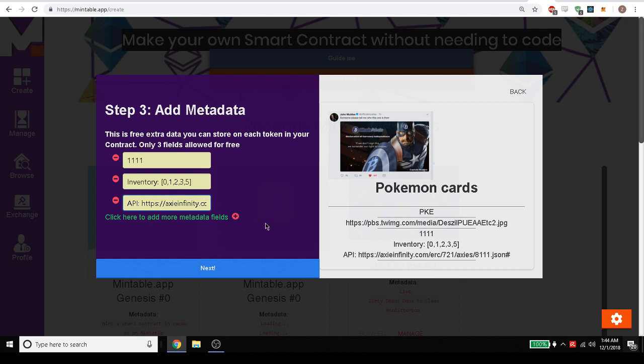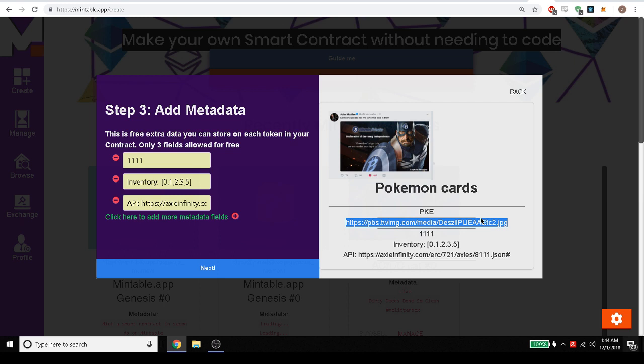So now you've noticed that we've added here is this link that currently is an image. On Mintable it displays the image but it can be anything you want. It could be an IPFS link which is a way to store files decentrally and then you can put them on here and people can view that.